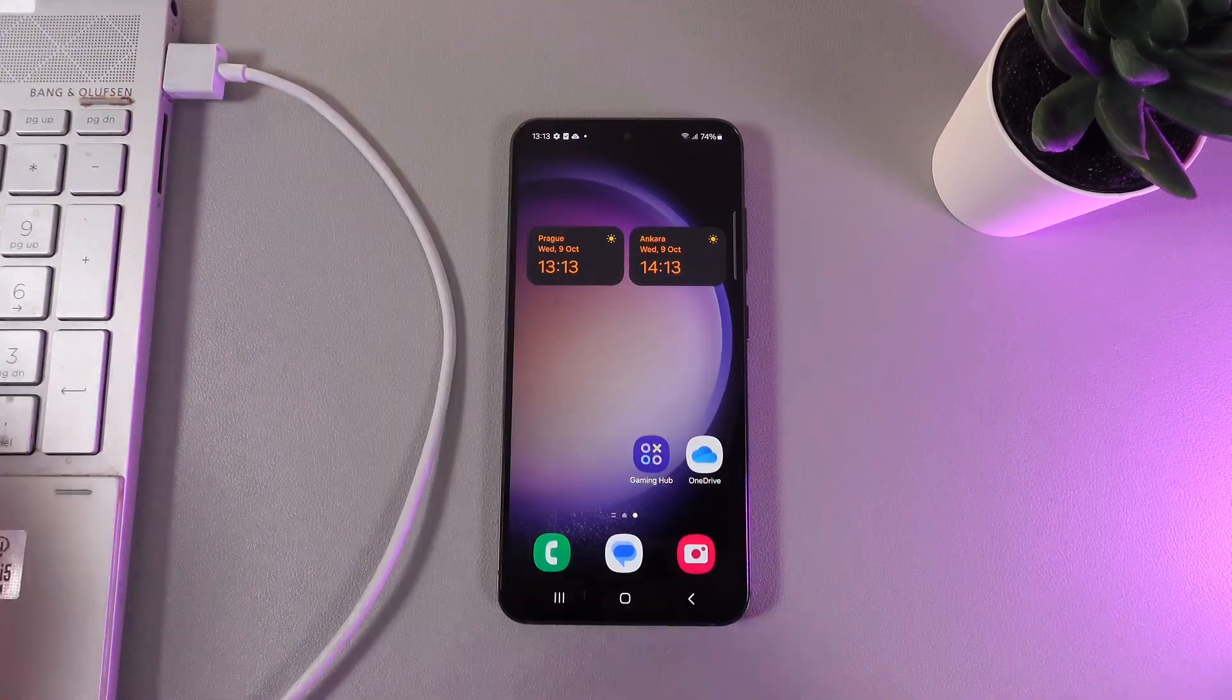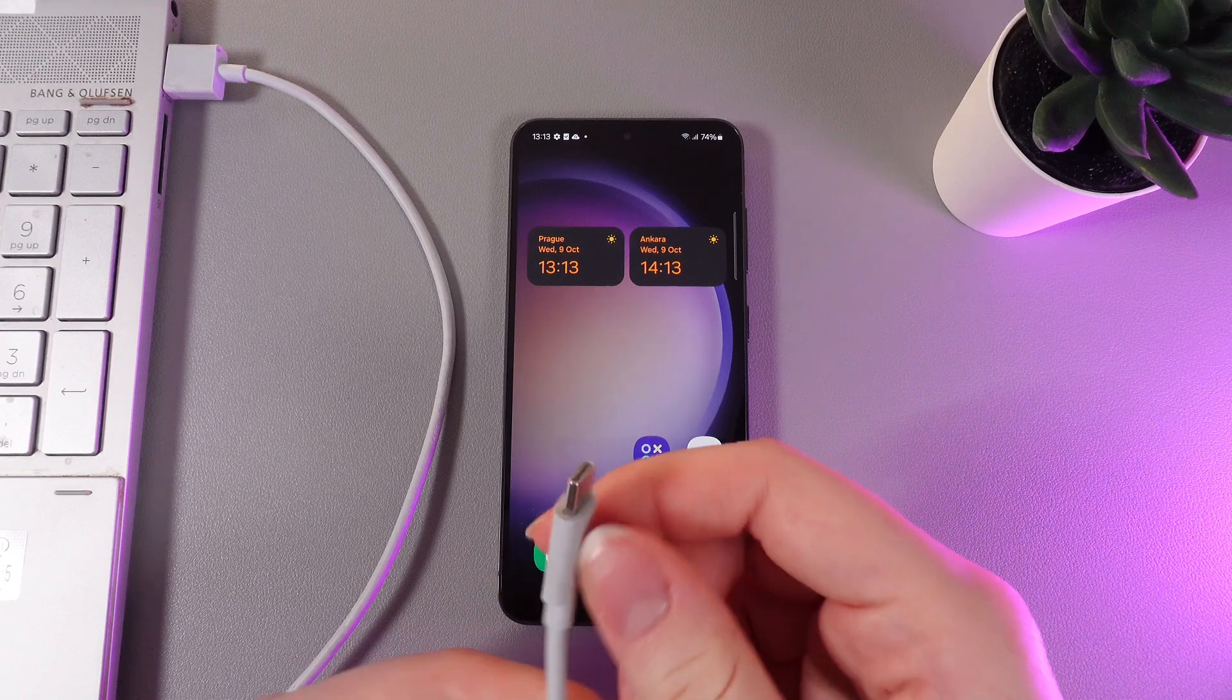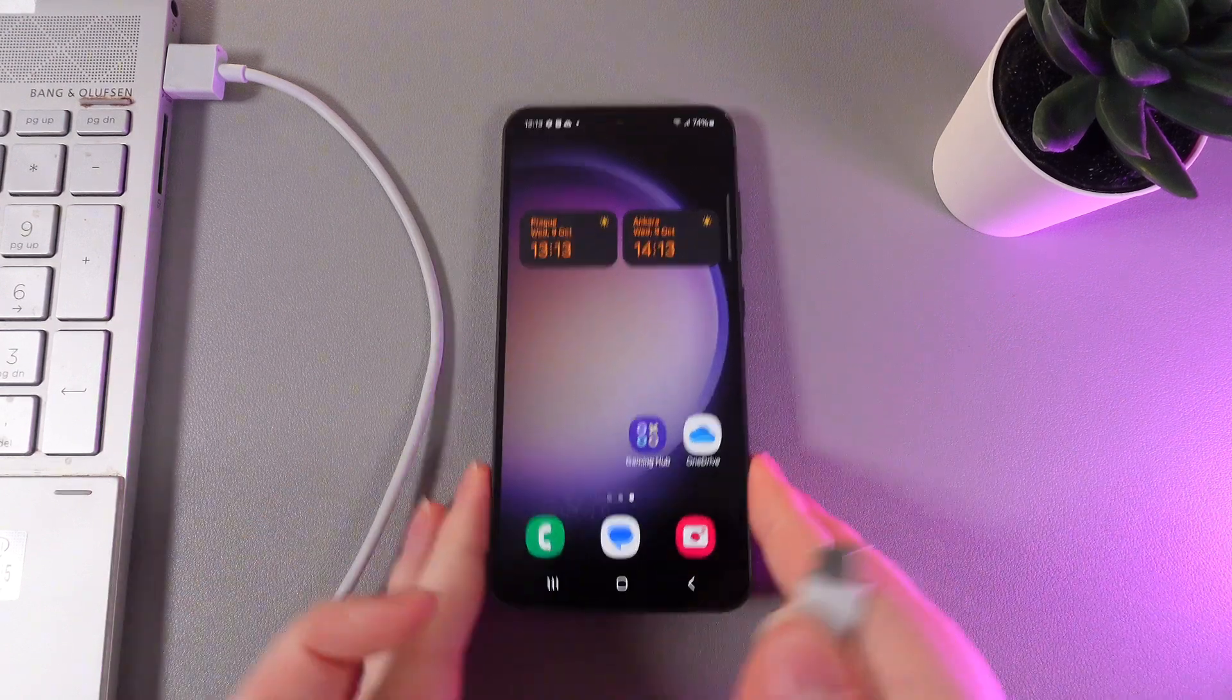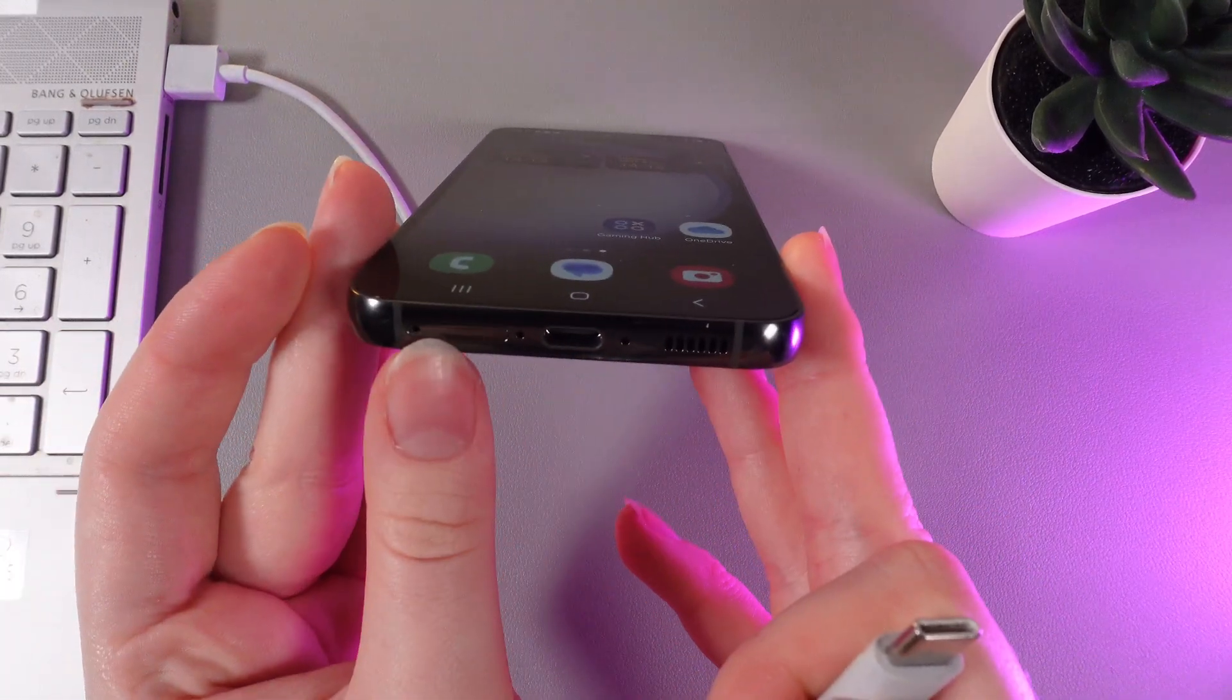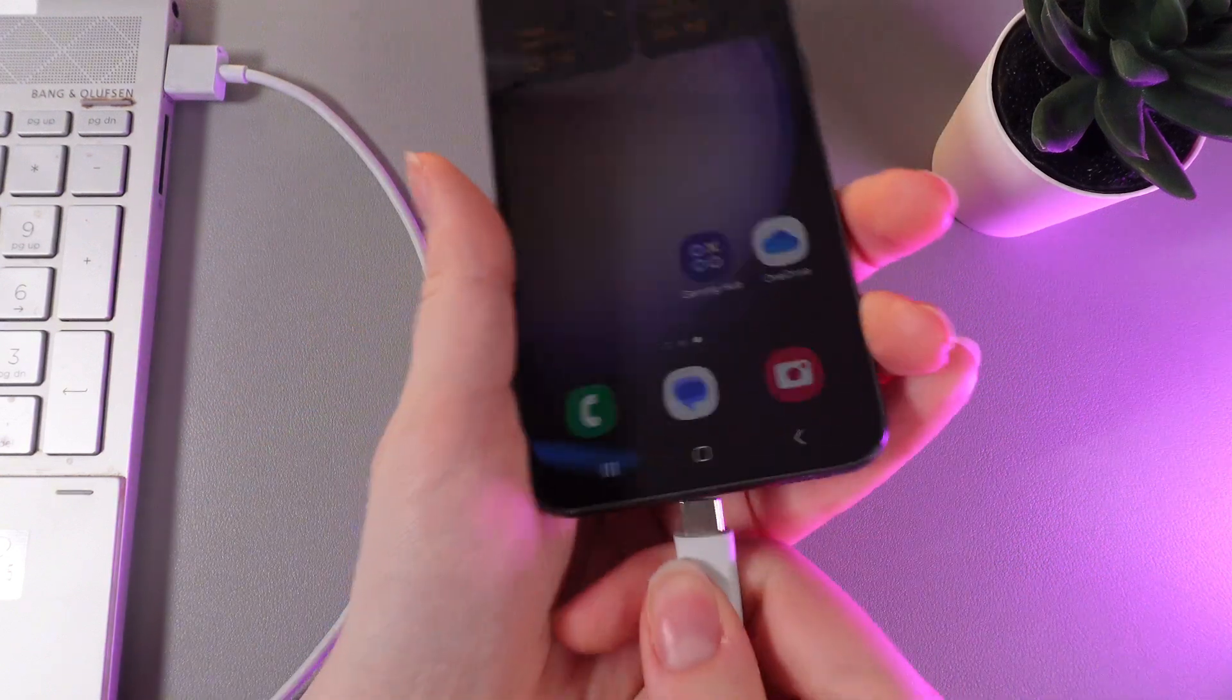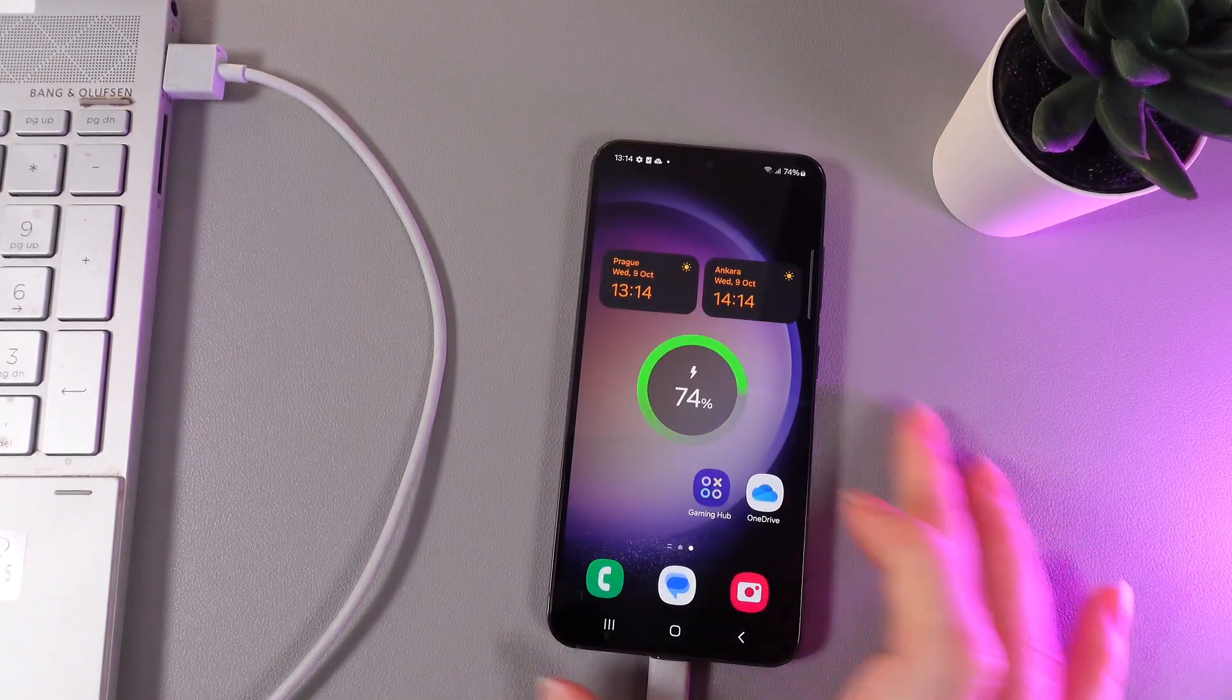Let's do it. And the second side we need to plug into our phone to the charging port which is located at the bottom part of your phone. Let's also connect it and this is it.